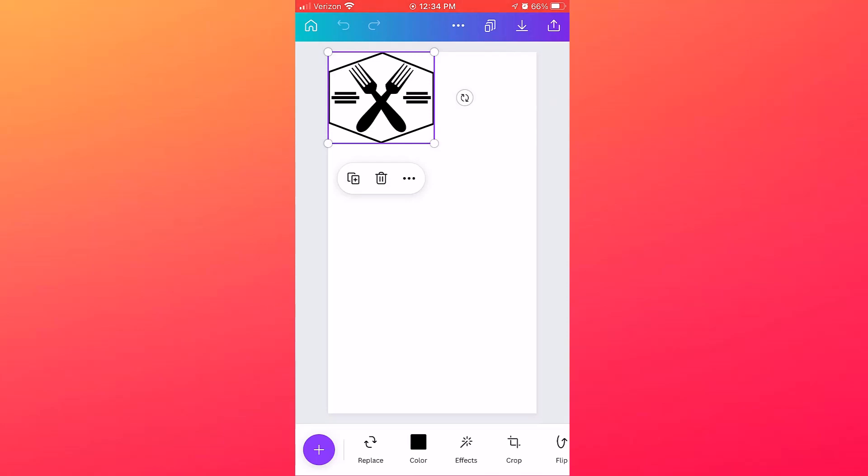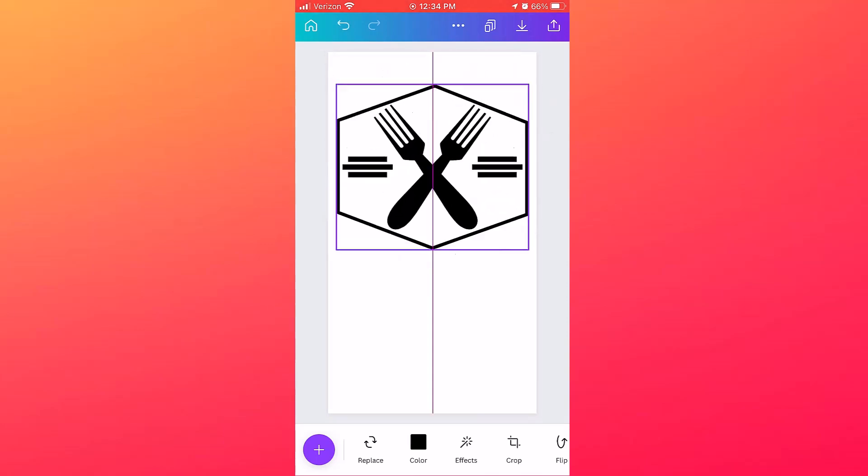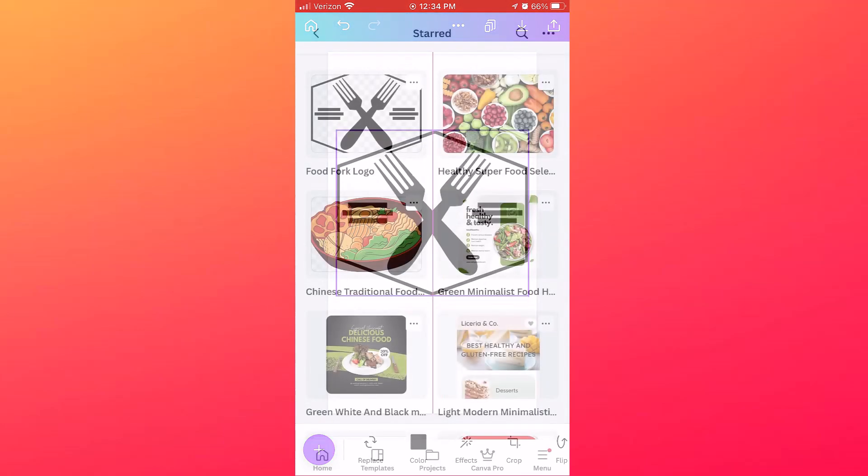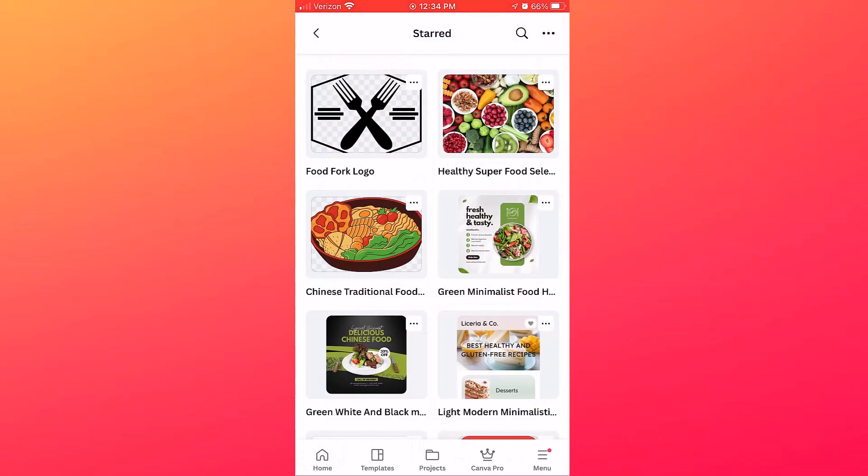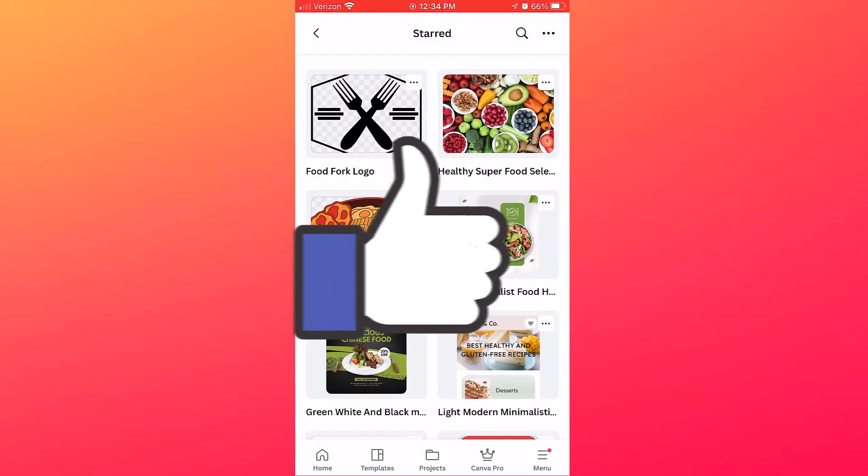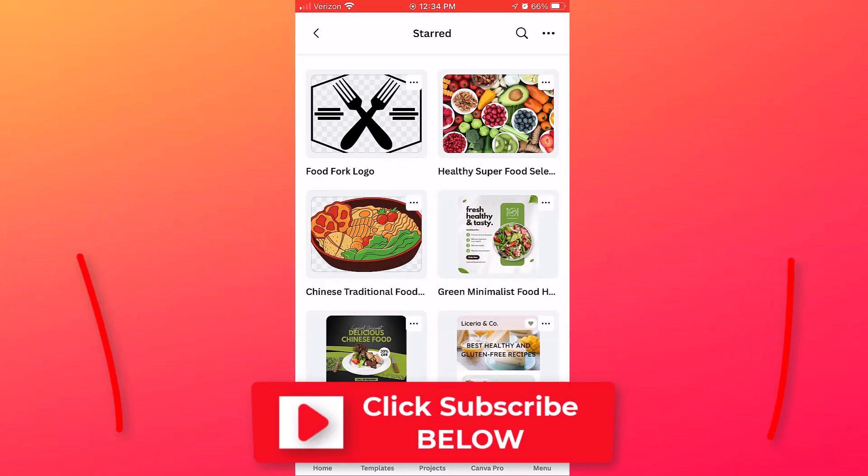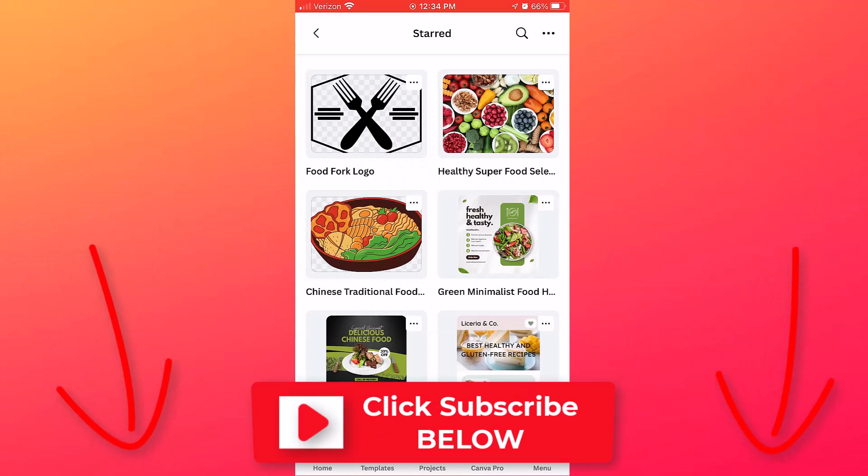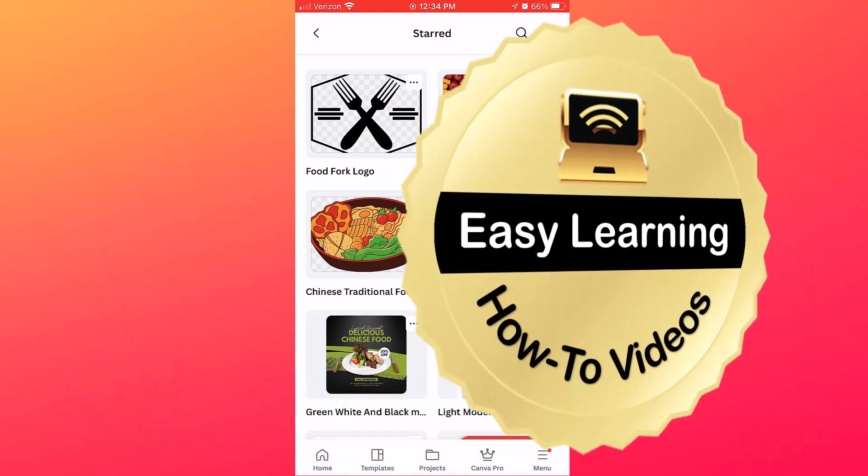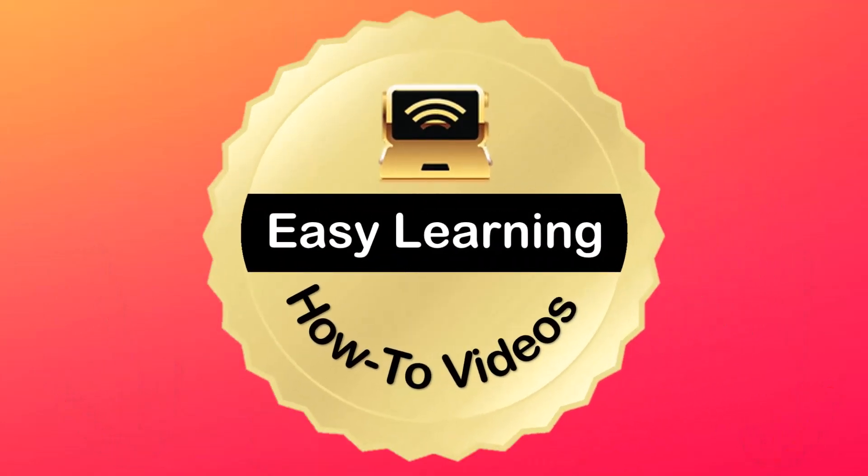Well, that's it for today's video. If you found this video helpful, be sure to smash the like button and click subscribe so you don't miss any new videos. If you want to learn how to save and use starred items in the full version of Canva on your computer or laptop, remember I have a separate video, so you want to check the description below. I'll see you in the next video. Bye now!